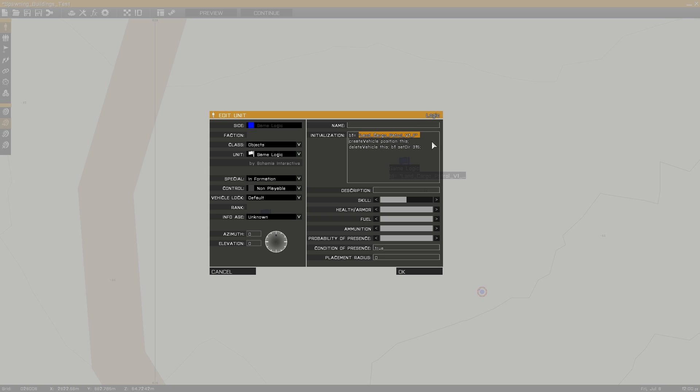I'm using B1 followed by the building's class name. Create vehicle position this which will create the new building on top of this object.